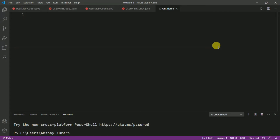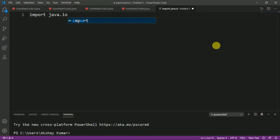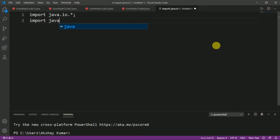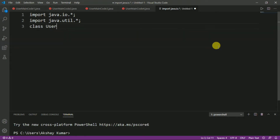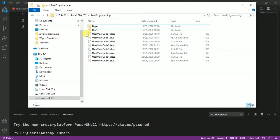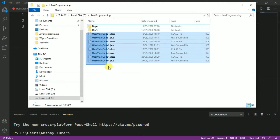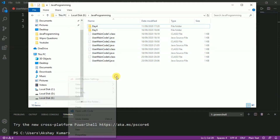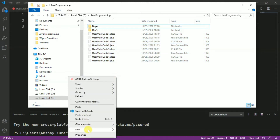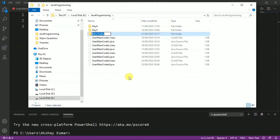Initially, we have to import some Java packages. We have to write import java.io.* and the other package is import java.util.*. Now we have to define the class name. Let's give the class name as userMainCode1. Before saving this, let's cut the day6 question and create a folder named as day6.